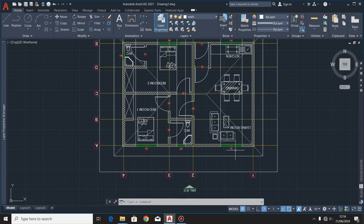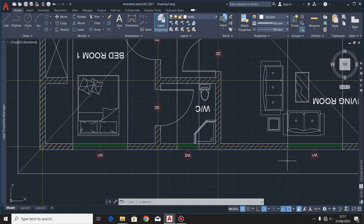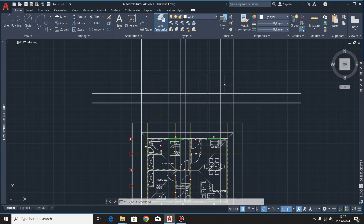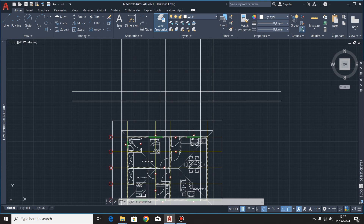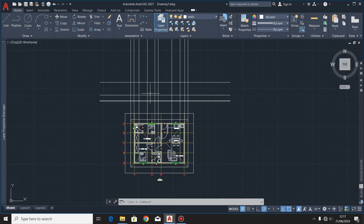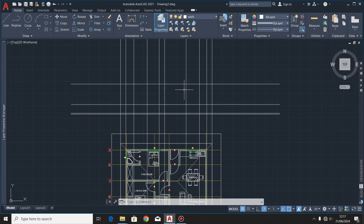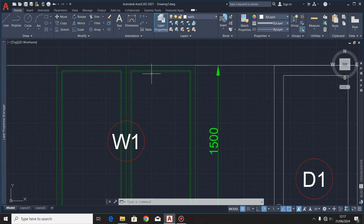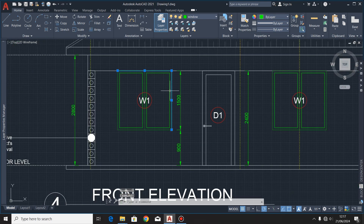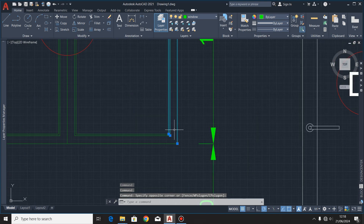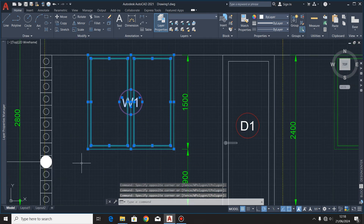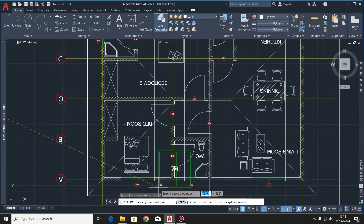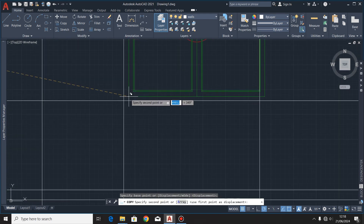You'll find that Window 1 has two windows, and Window 2 has only one window. Remember in our last video I showed you how to draw windows for the front elevation of this same two-bedroomed house. In this video I'm just going to copy that window from the front elevation and paste it into our current drawing, making sure I position it in its rightful position.